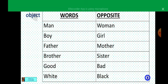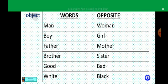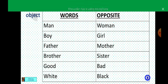I'm going to mention some words and their opposites. Example: man — woman, boy — girl, father — mother, brother — sister, good — bad, white — black. Selim, are you with me?